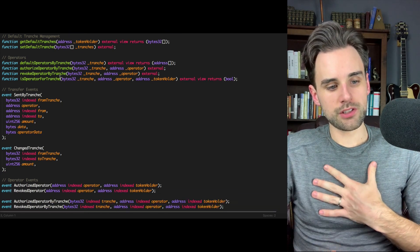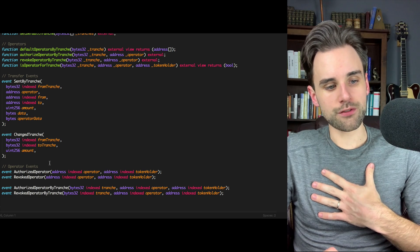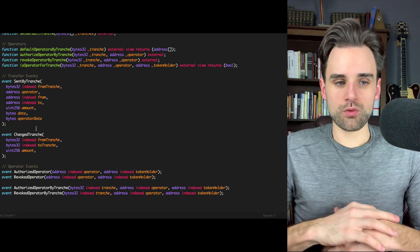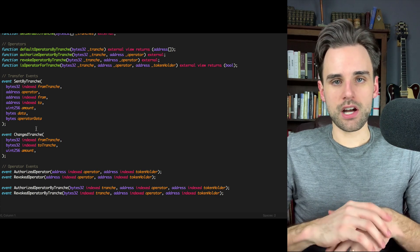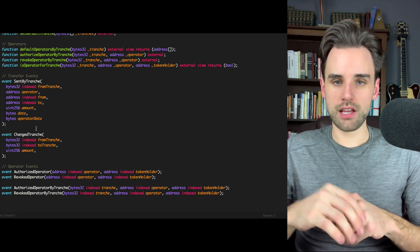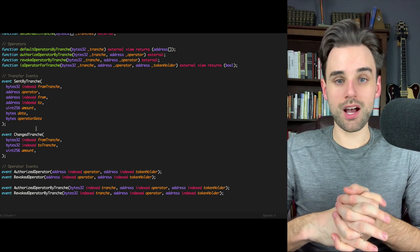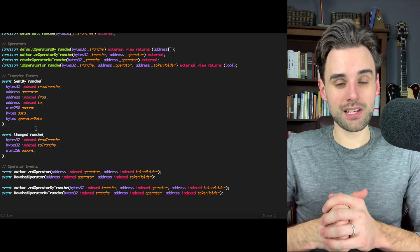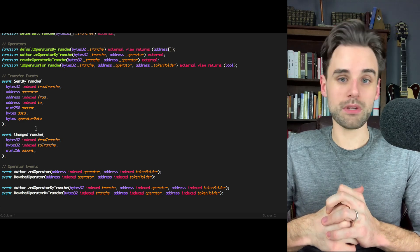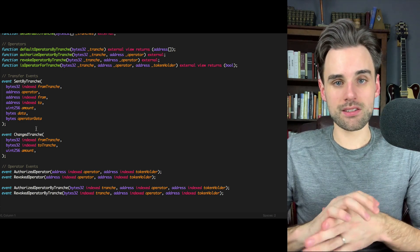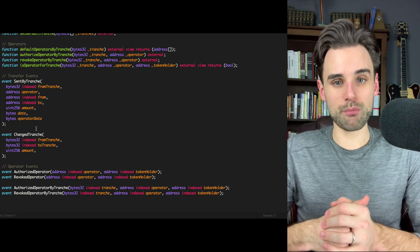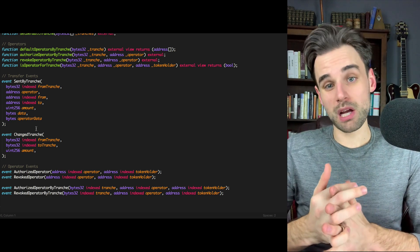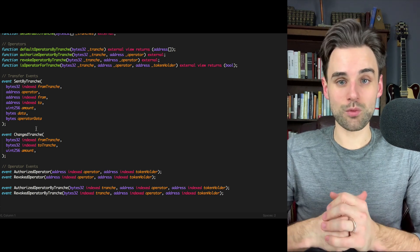You can also see some events that are triggered anytime tokens are transferred or anytime the tranche is changed. I highly recommend browsing through this yourself to get a deeper dive and understand exactly how these standards work — see if you can determine the pros and cons and do research on other emerging standards. The cool thing about this space is we can see things develop in real time and we have the ability to weigh in on the discussion. If you can bring up valid points, you can contribute to the future of this technology and where it's headed.